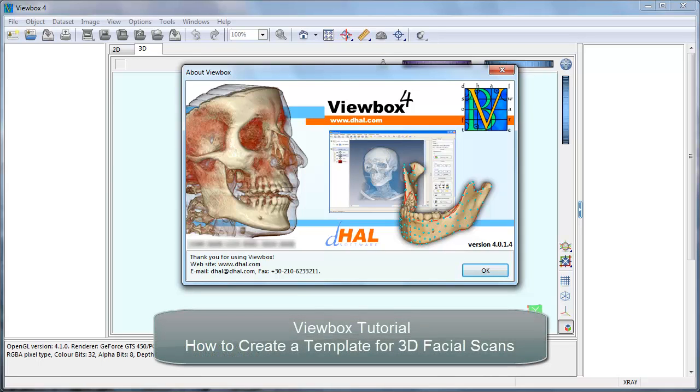Hi, in this tutorial we are going to create a template for 3D facial scans.